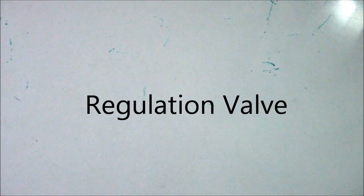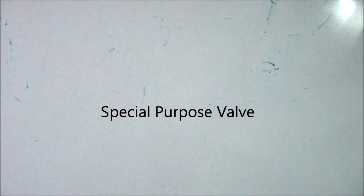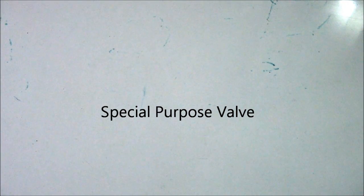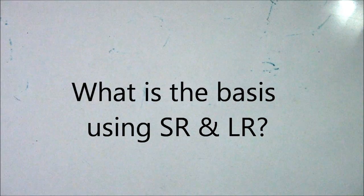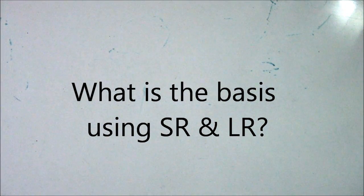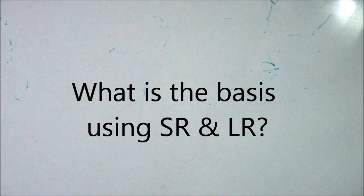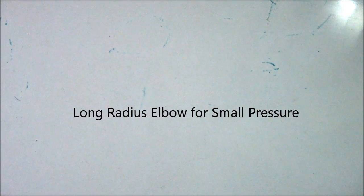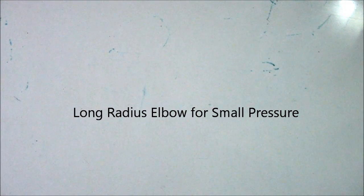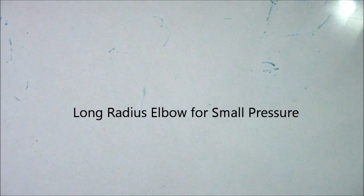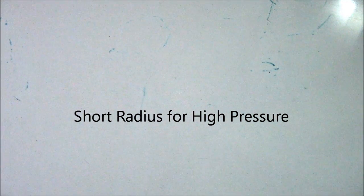Next question: we have two types of elbow - SR and LR, short radius and long radius. Where are these used? Long radius is for low pressure applications, and short radius is for high pressure drops.